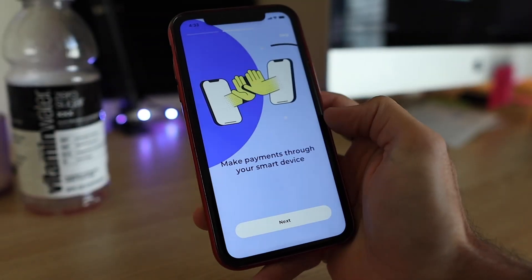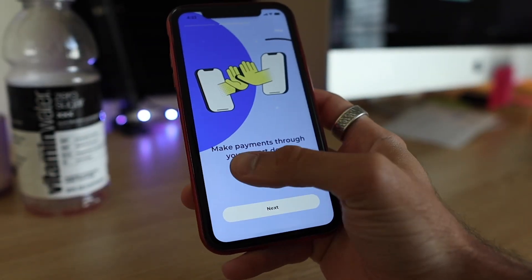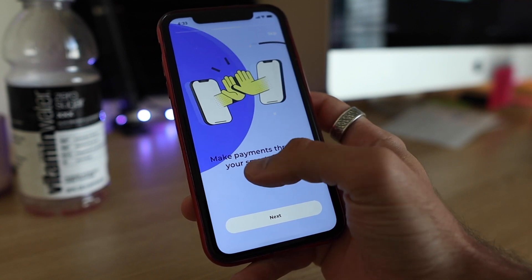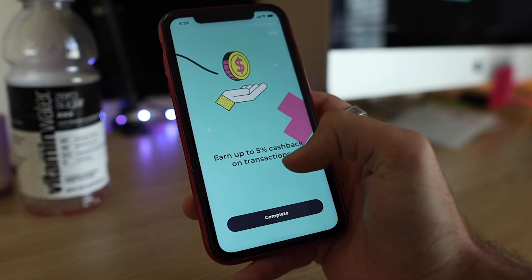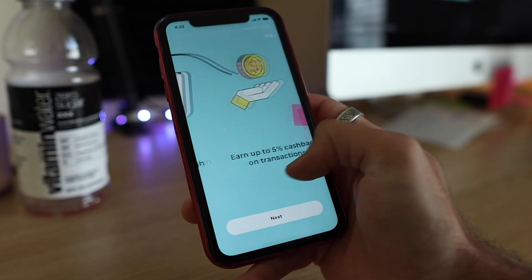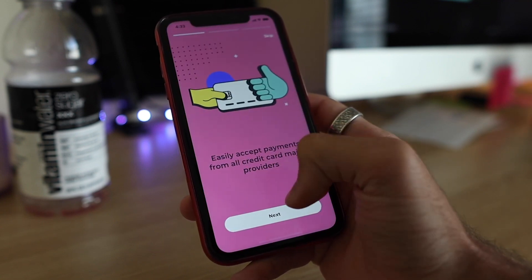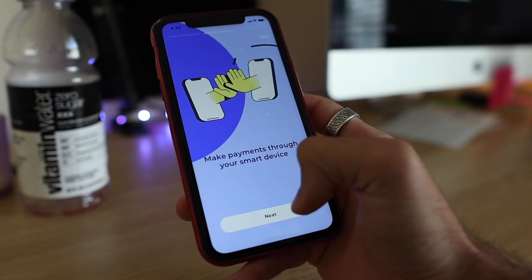Today we're working on using Protopi to create an onboarding process for a mobile application. The example you're looking at is what we're going to build — a really neat swiping feature where you can go back and forth, and you can also hit the next button. The illustrations are coming from Iconze, and I do mention that in our video.